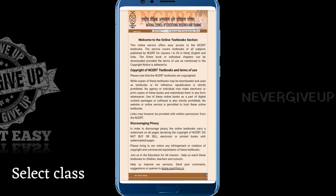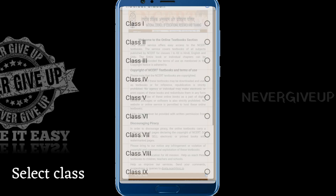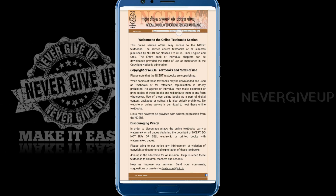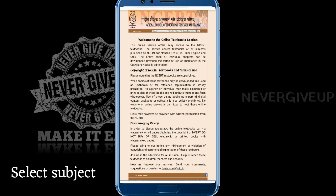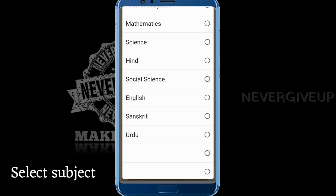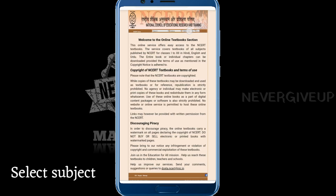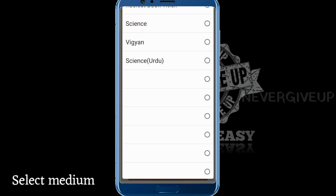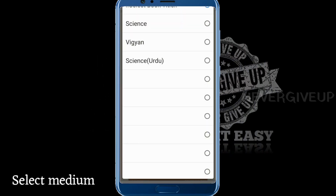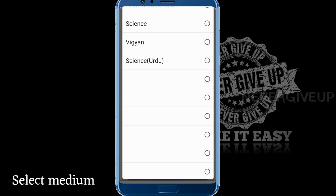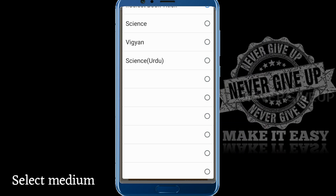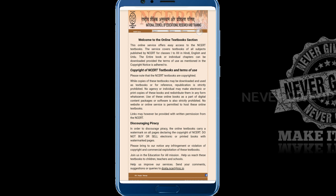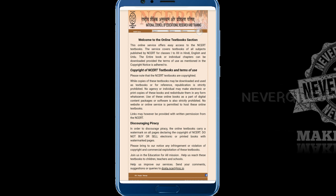Now here we have a window. Select class — I am taking 10th class. Next, select subject — I am taking science. Select the medium: English, Vigyan Hindi, or Urdu. Three languages are available, then go.